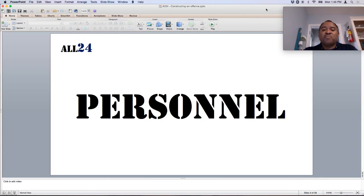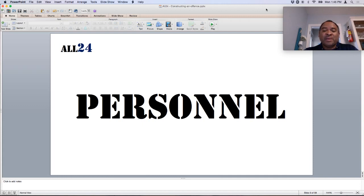Don't overlook the importance of understanding your personnel. X's and O's are great, but the old saying goes it's not about the X's and O's, it's about the Jimmies and the Joe's. And really, that's a reminder that it's about the playmakers. You want to get the ball to the players that can make the plays, in the positions where they can be most effective.